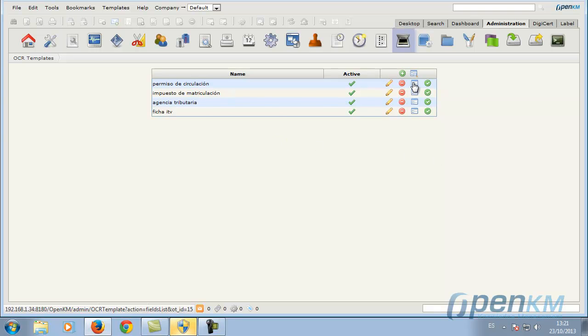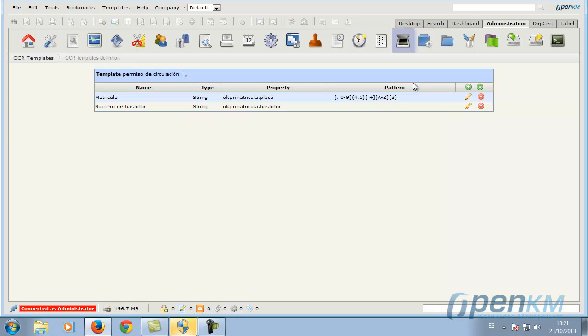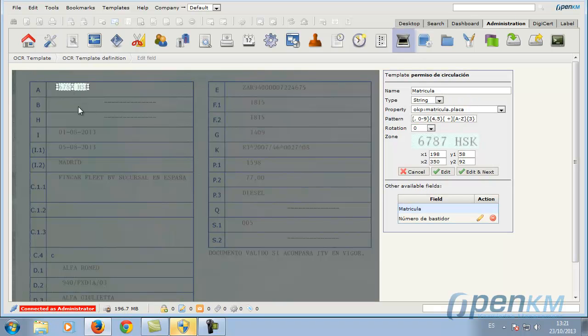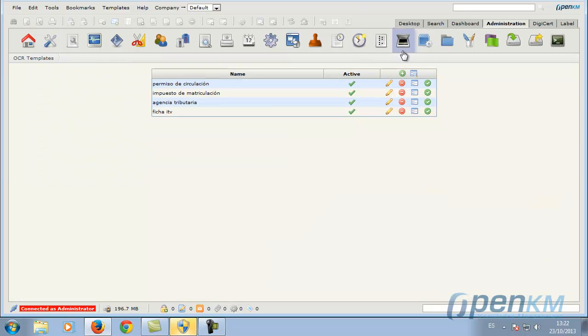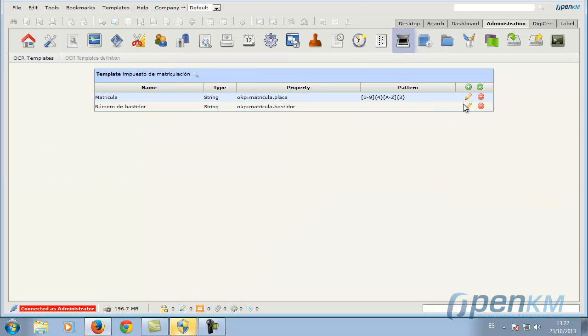And we can also see the rest of the templates. In this case, for example, we have a pattern. We can see here that we have two areas to be recognized.